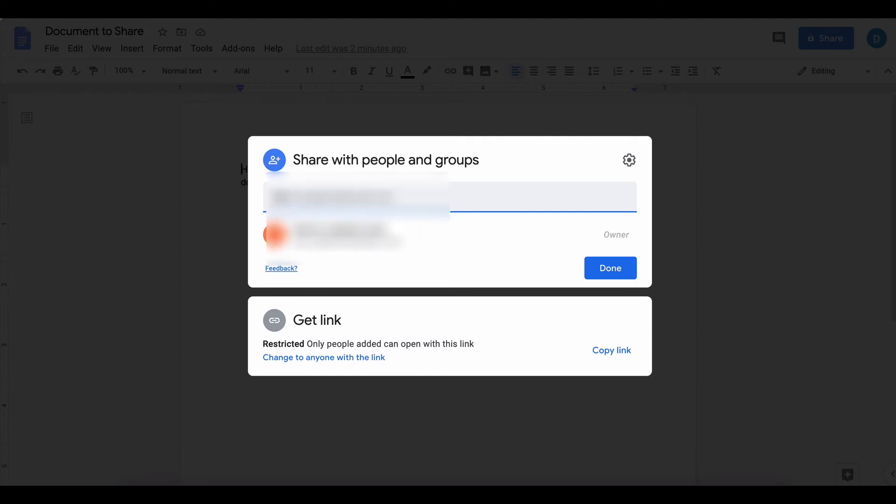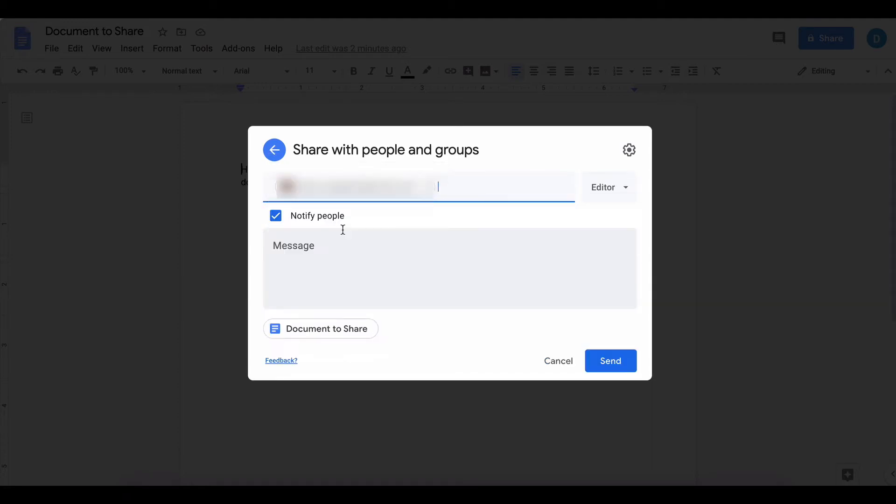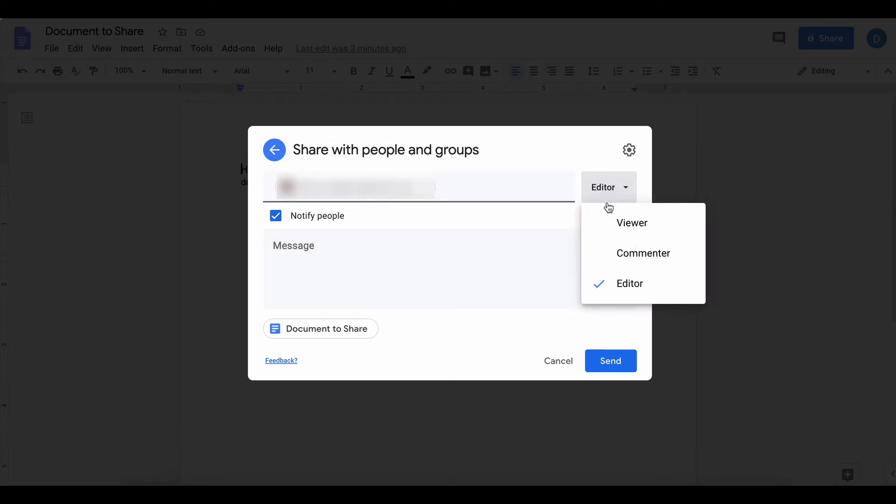I'm going to type in my own email address to my other account. In order for this to work, the other person has to be a viewer or commenter. This will not work if you allow them to edit the document.